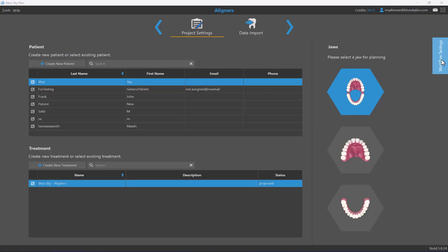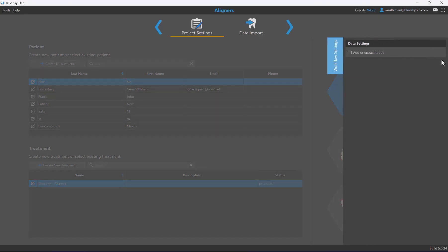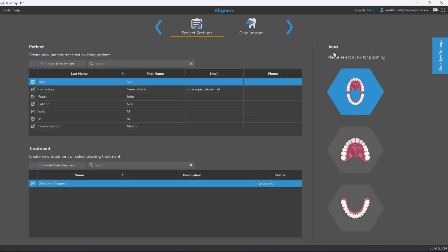For proceeding, we have workflow settings pertaining to the particular case and flow. For example, there's a checkbox for adding or extracting a tooth — the flow will change if you're adding or extracting during this aligner treatment. These settings affect the flow and automation built into the case. You can open and close workflow settings by clicking on them, and the settings are pertinent to the specific treatment type.